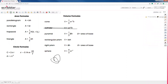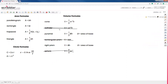We saw cylinder, rectangular prism, and sphere last week. If you weren't here last week, you can always watch that YouTube video. But we also have cone, pyramid, and right prism to cover today.